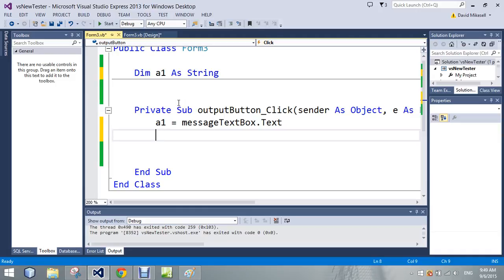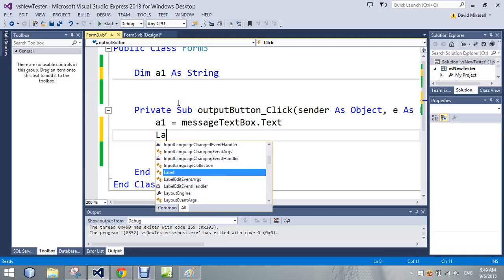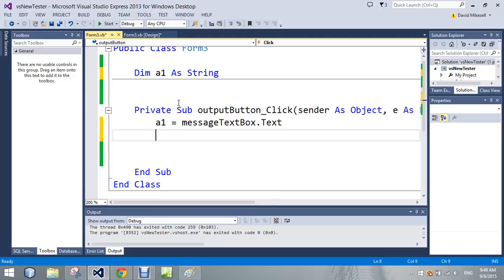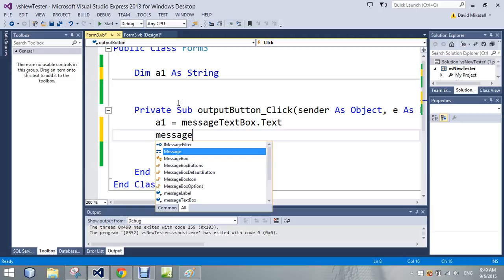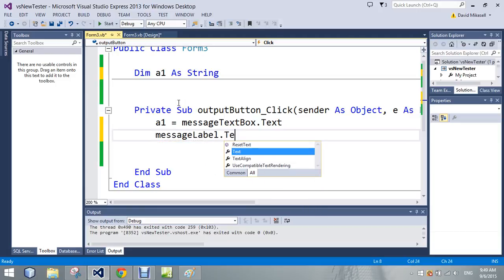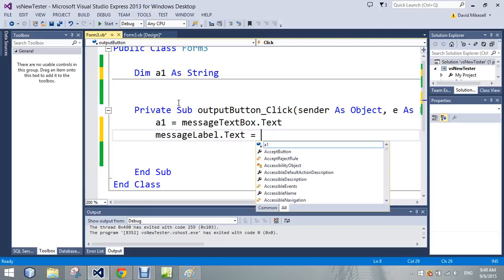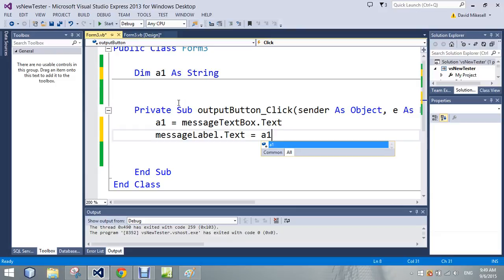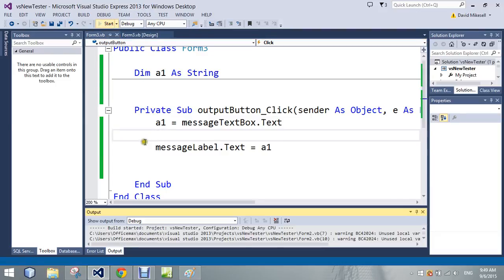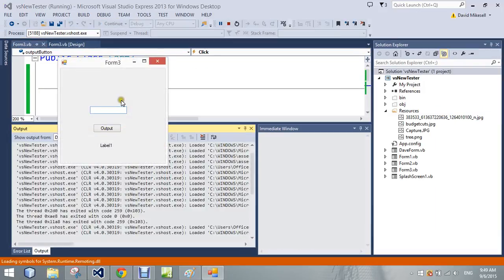Then I can do what I want with that variable, and then put the message back out: messageLabel.Text equals a1. It's still doing the same thing, but now we're able to assign it to a variable to work with.